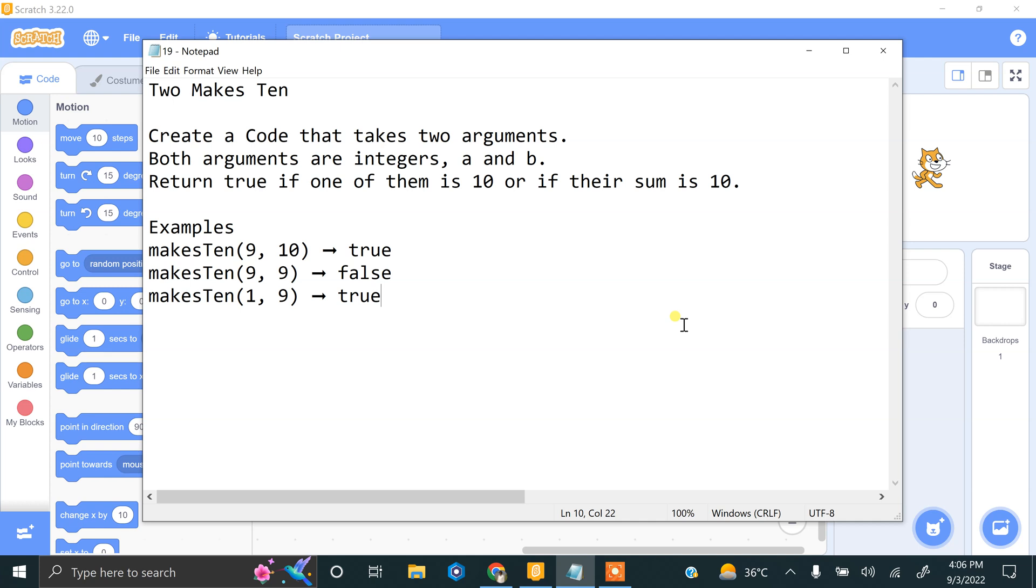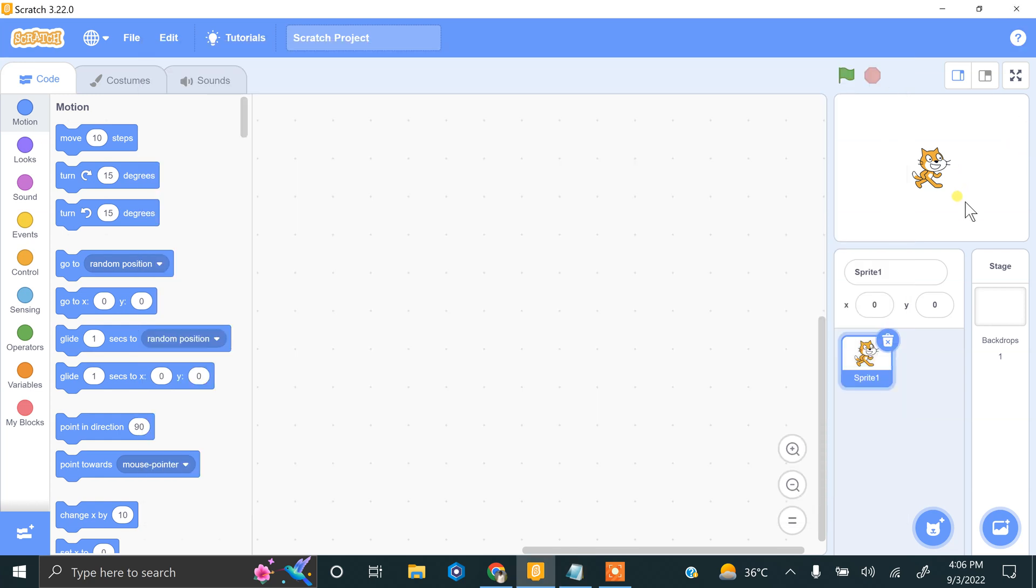Return true if one of them is 10 or if their sum is 10. So if we enter 9 and the second number is 10, the answer will be true. If we enter 9 and the second number is 9, that will return false. So let's do this in Scratch.